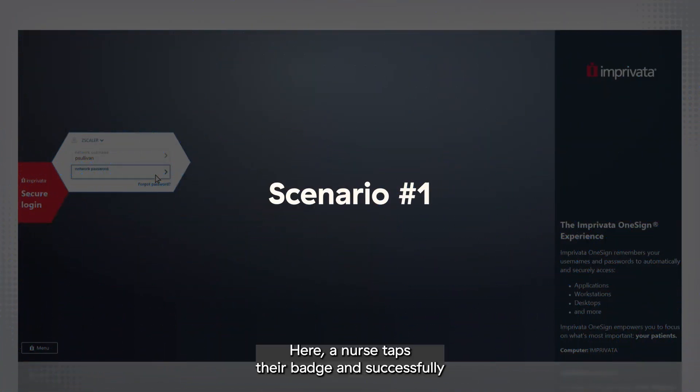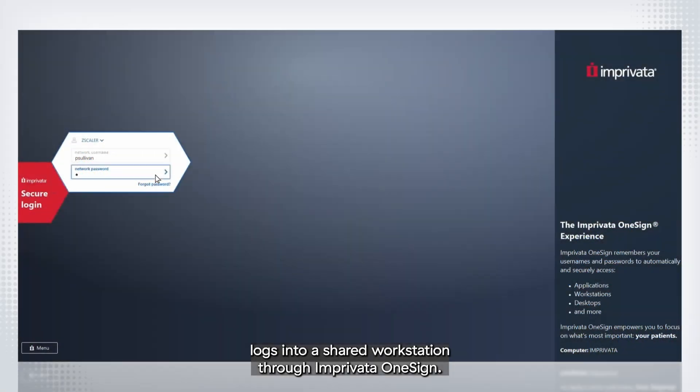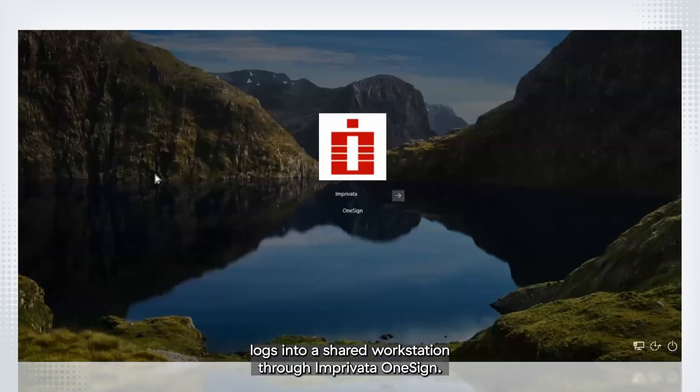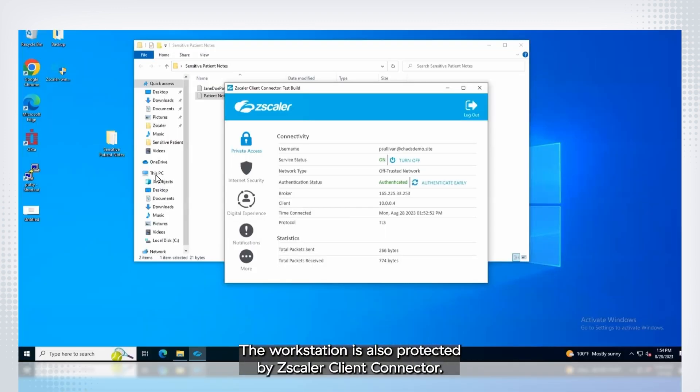Here, a nurse taps their badge and successfully logs into a shared workstation through Imprivata OneSign. The workstation is also protected by Zscaler Client Connector.